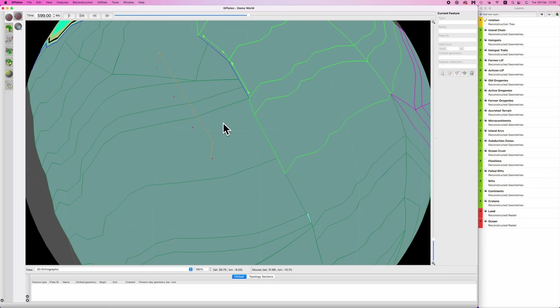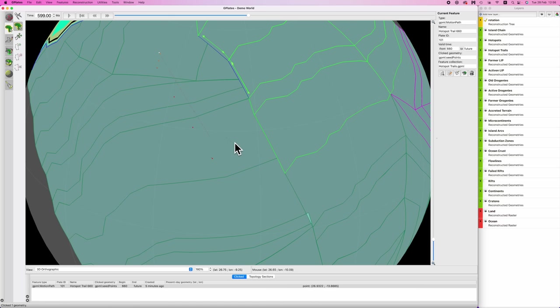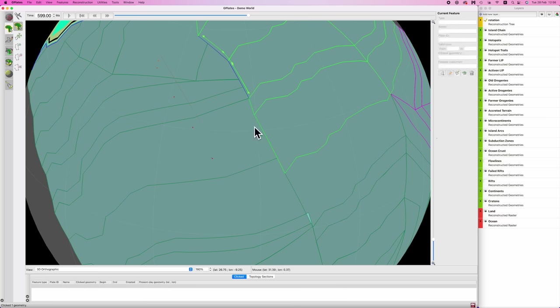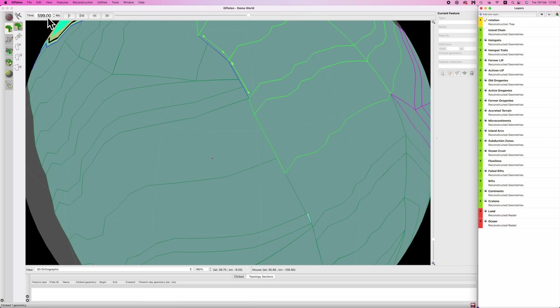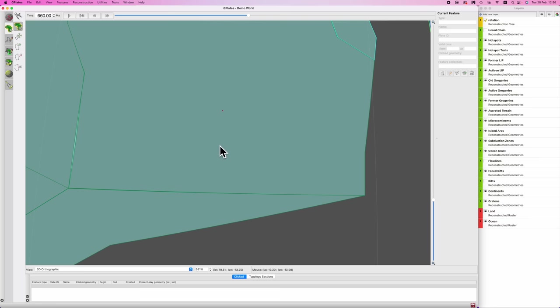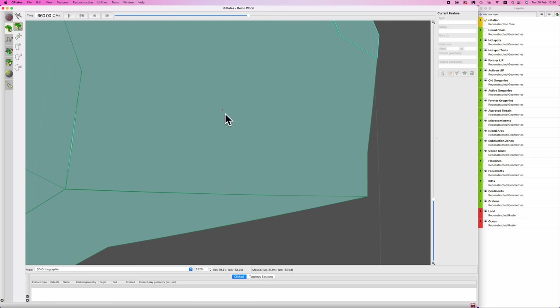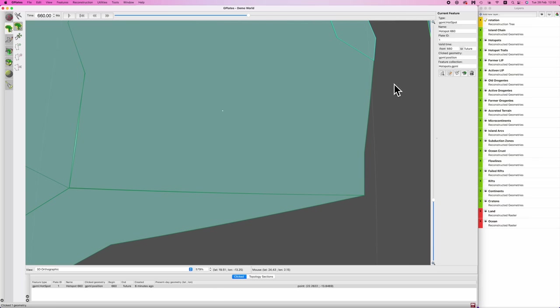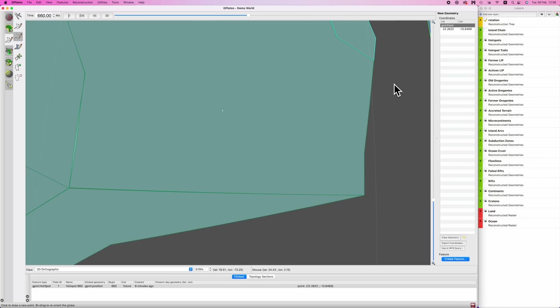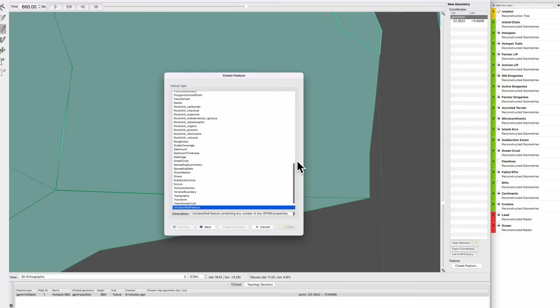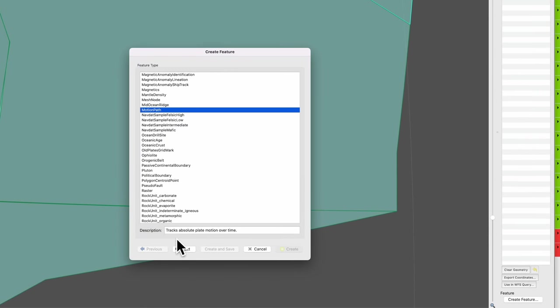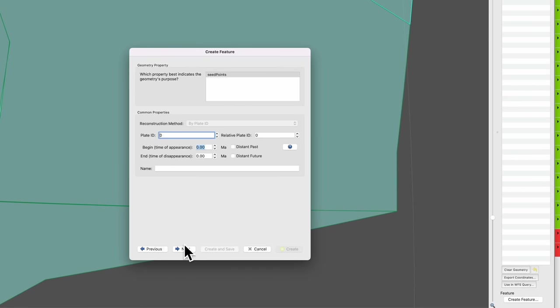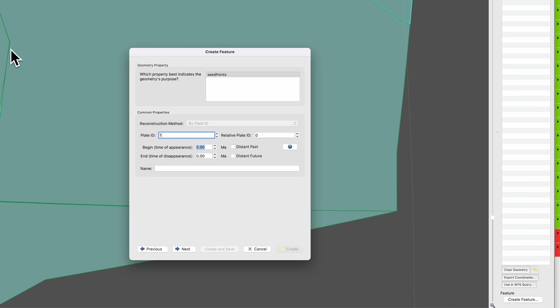I'm going to go F on the keyboard, I'm going to select the erroneous hotspot trail and tell it to be gone. Just to keep things clean I'm also going to turn off my demo island chain here as well. I'm going to go back to where the hotspot first formed, so in this case it was 660. Hit F on the keyboard, I'm going to select that hotspot, copy geometry to digitize tool, hit M to create a point, go to Create Feature Motion Path, hit Next. And here's where this differs from the previous video: in Plate ID we're going to put in 1, and then in the Relative Plate ID we're going to put in the ID of the plate that's overriding the hotspot.